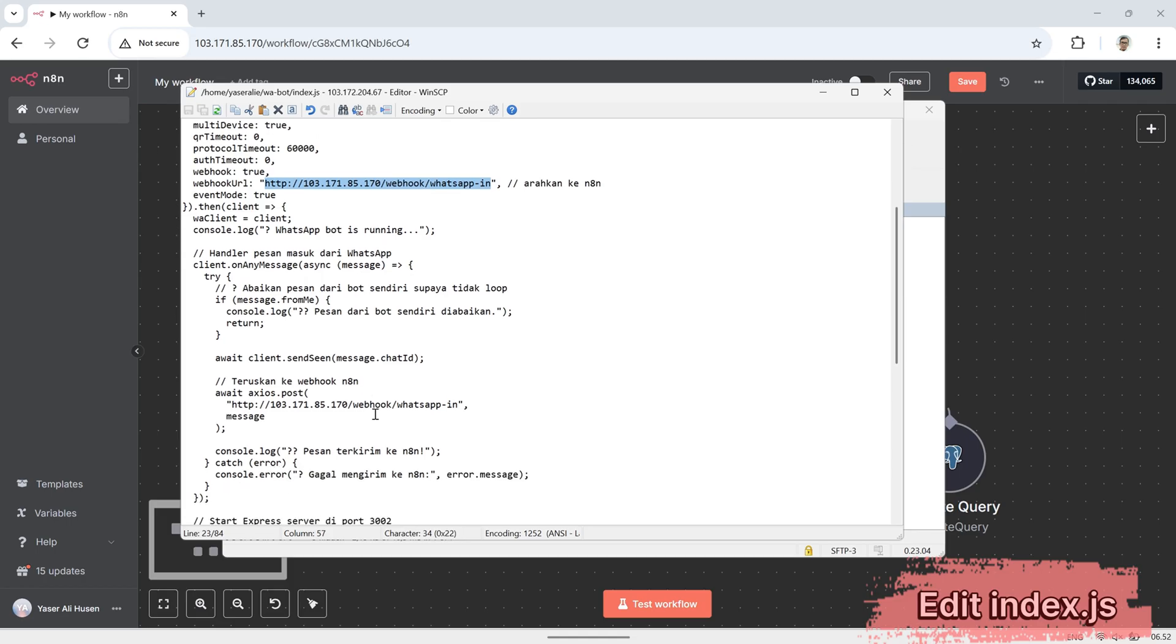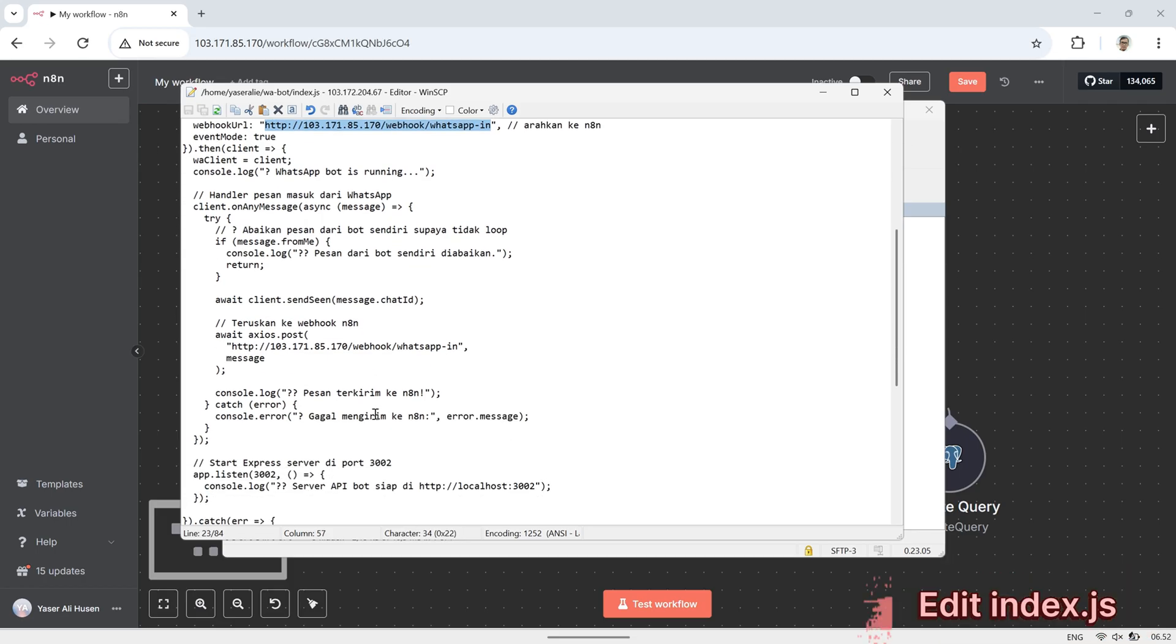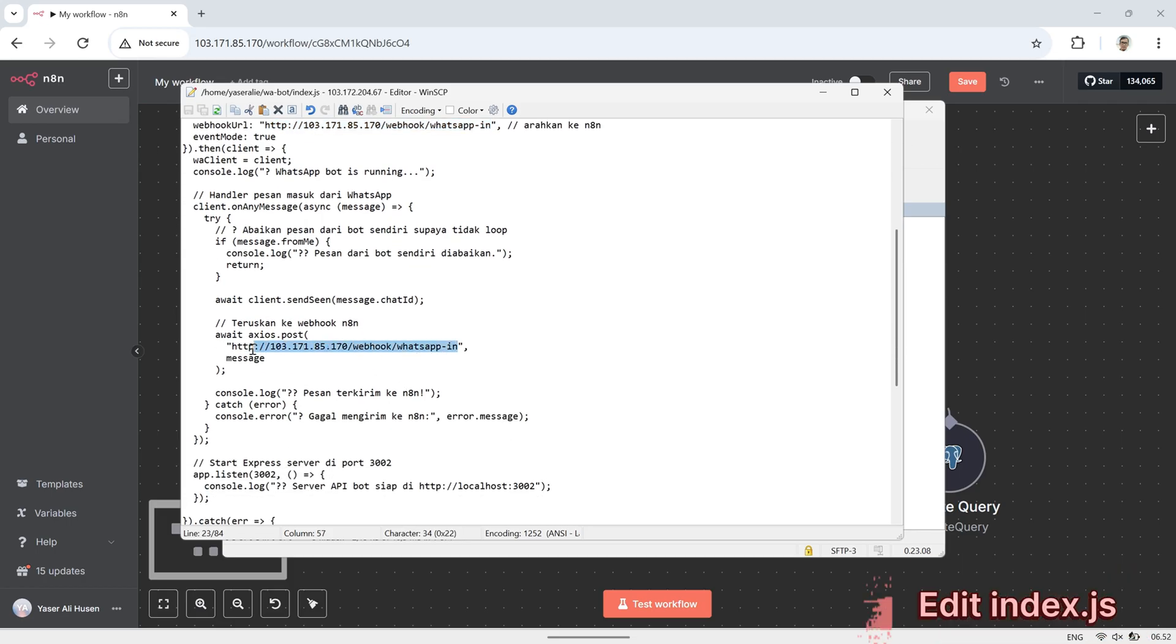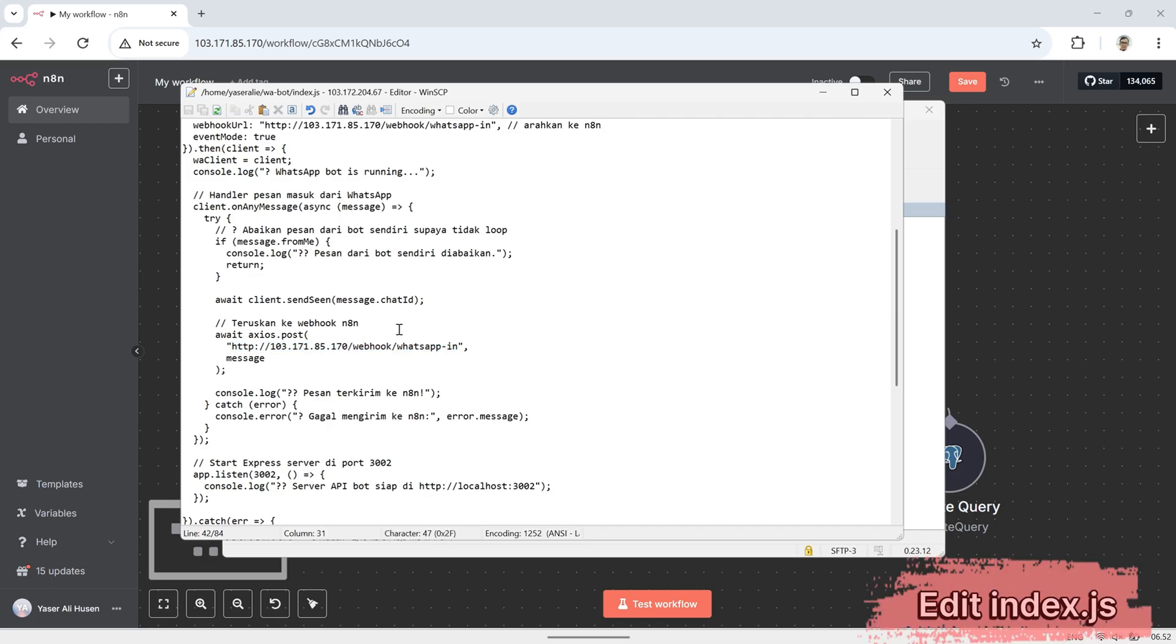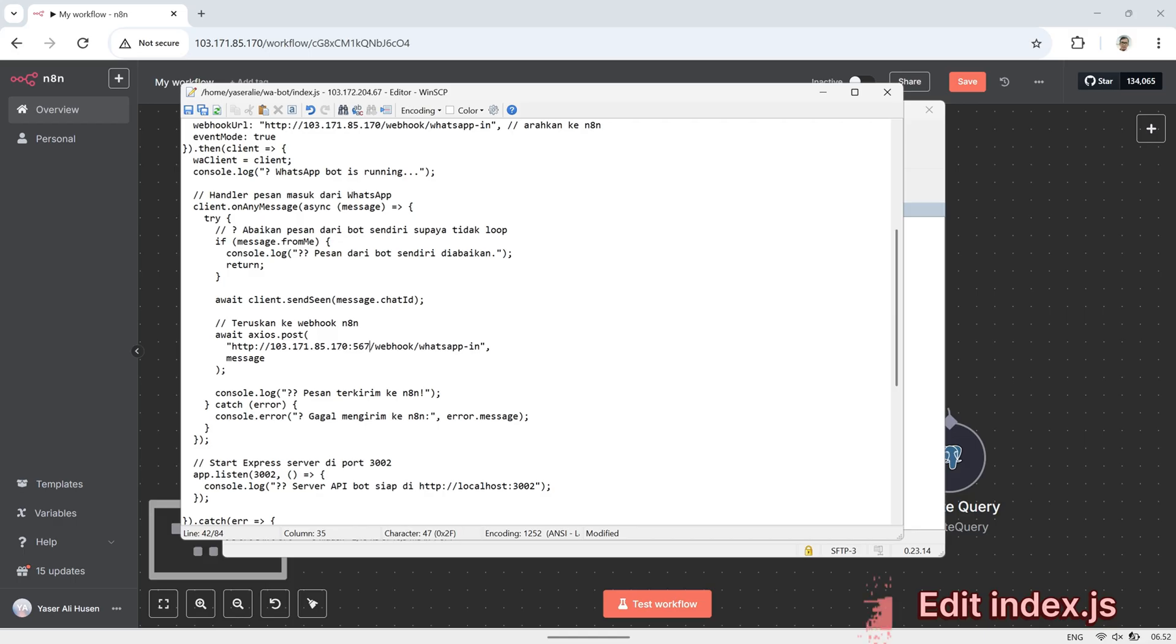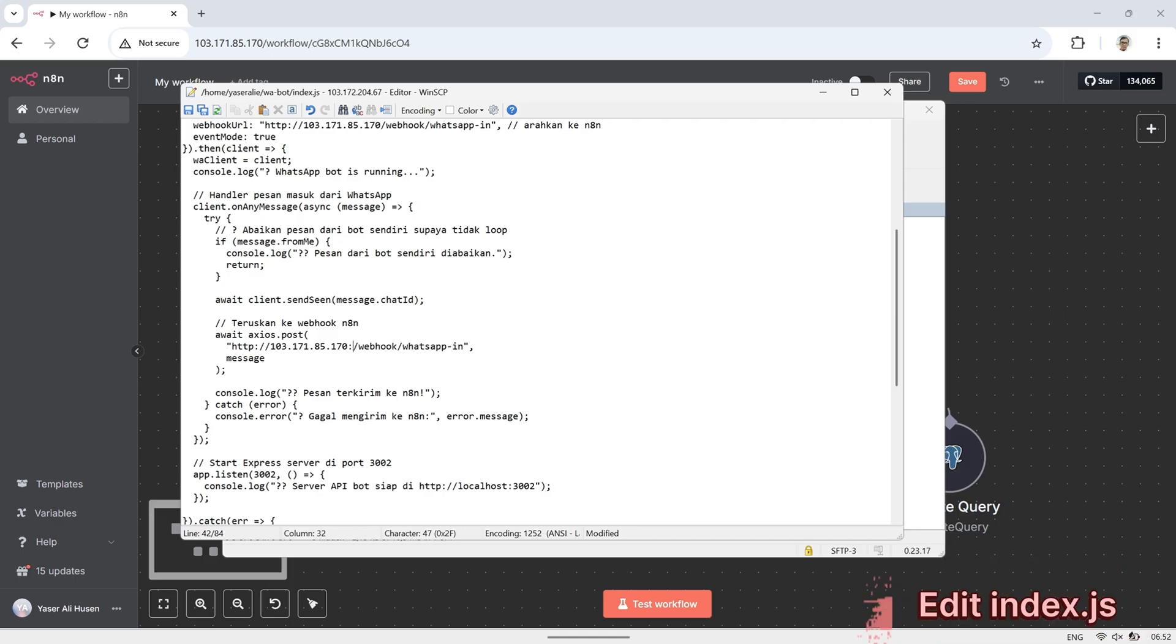If you deployed N8N using port 5678, make sure to include that port in the webhook URL. In my case, I'm using port 80, so I don't need to specify the port.